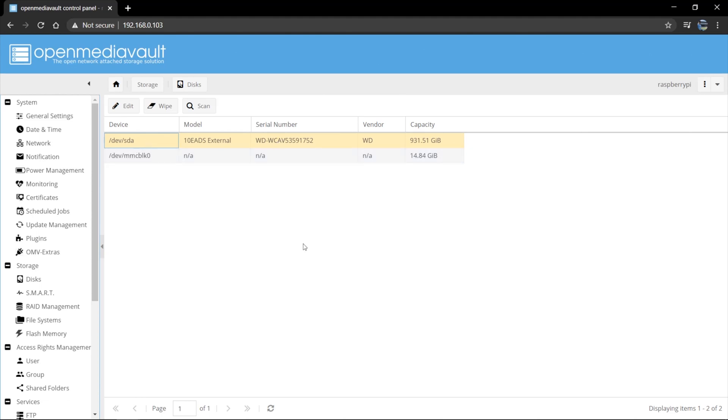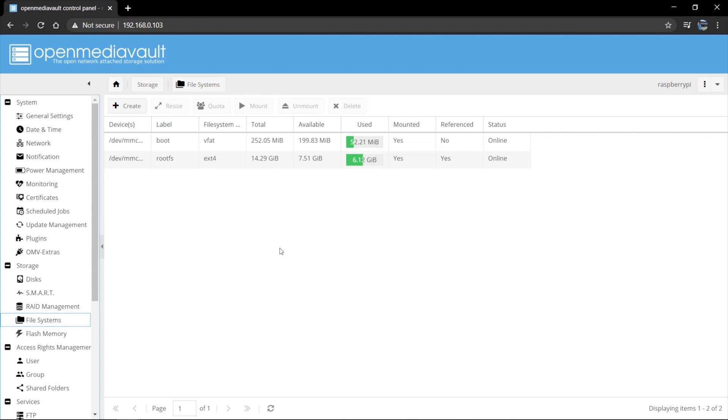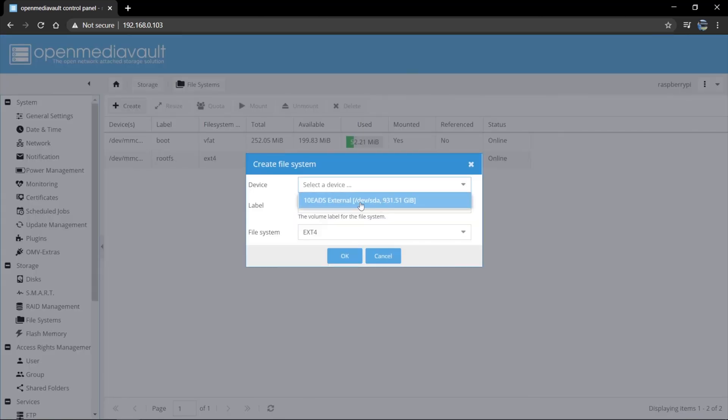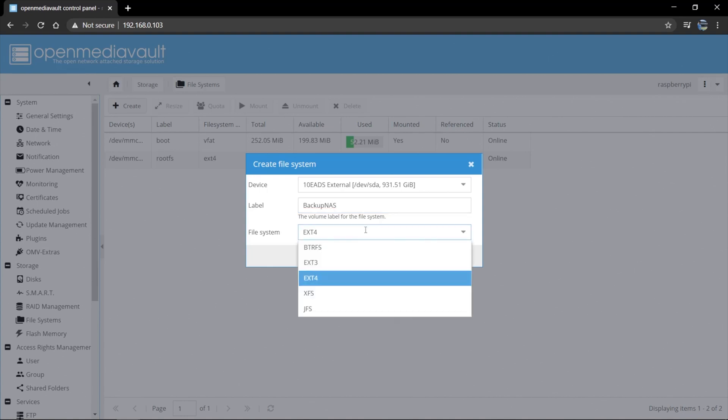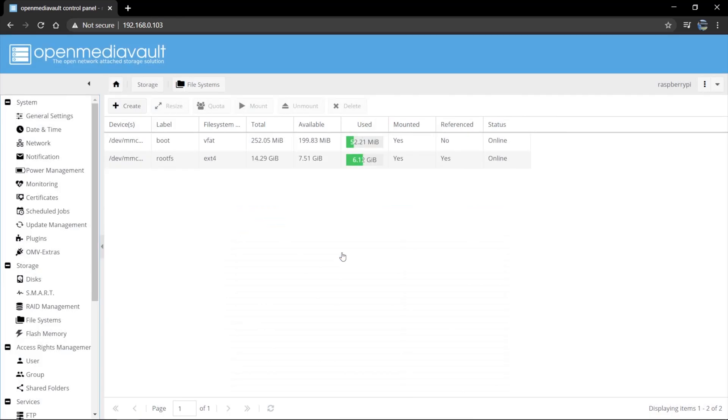So I've got my drive set up here. Now I want to go ahead and go to file systems. And here I'm going to add the drive to the file systems. So this is just the boot and the balance of the SD card that we can see here. So I want to create a new system. There we can select device and we're going to select the external drive. And we're going to give it a name. Backup. Nice. It's an EXT4 format, not an EXT3.